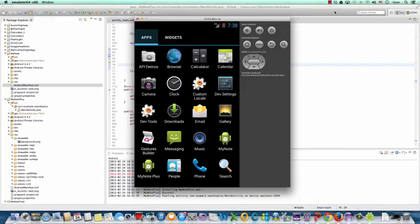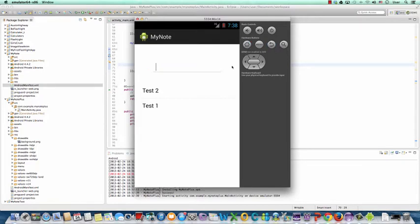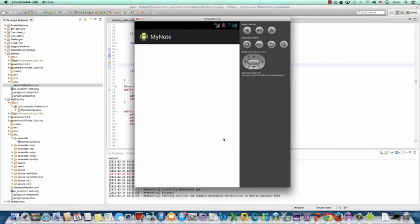Hello everyone. About two weeks ago, we created an app called MyNote. The function of MyNote is to help the user record notes or memos on their mobile devices. For instance, I can type in some notes, and then the notes will show up in the list in the app. But if you restart the app, all the notes are gone. Once we restart MyNote, we will find an empty list.